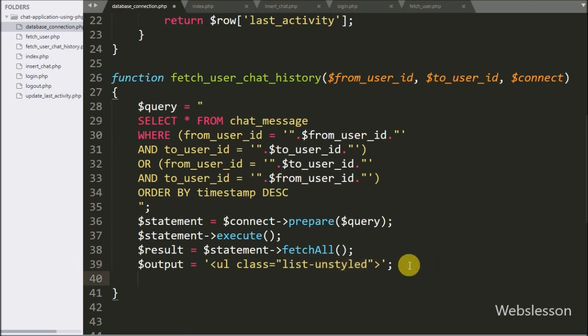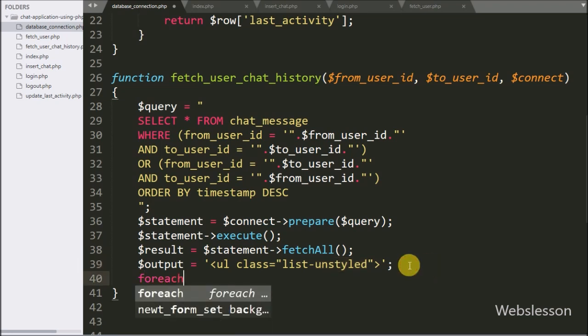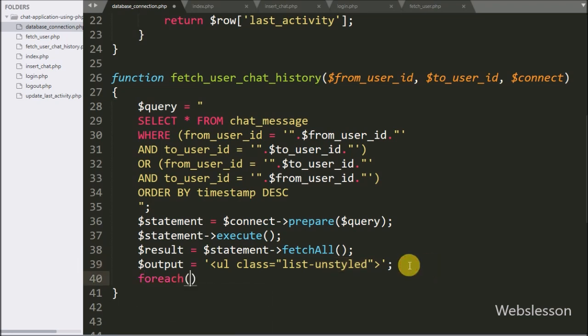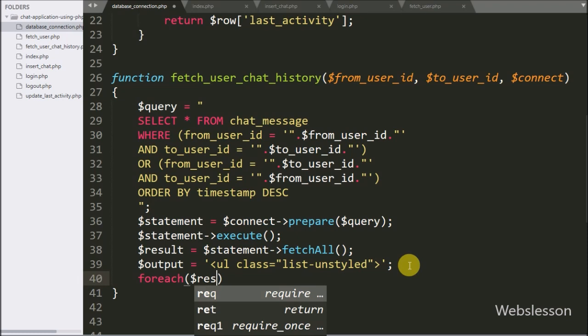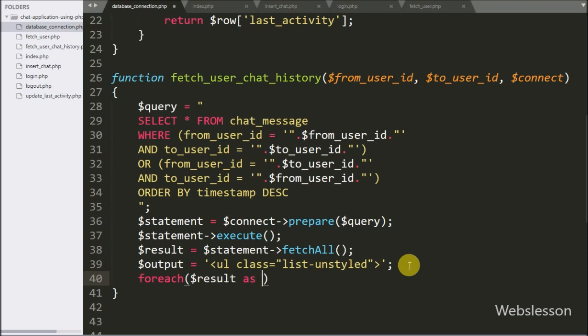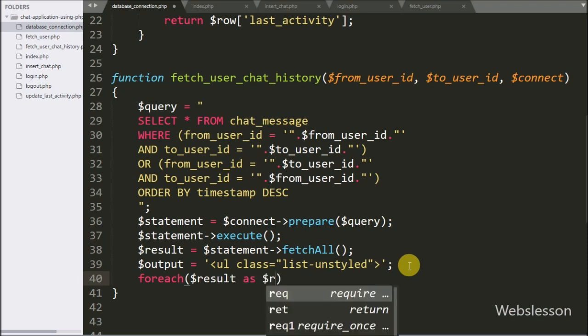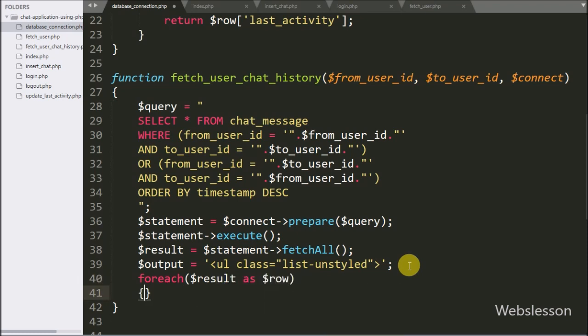After this we have written a foreach loop, and under the condition we have written $result as $row variable. Using this variable we can fetch data from the $result variable.